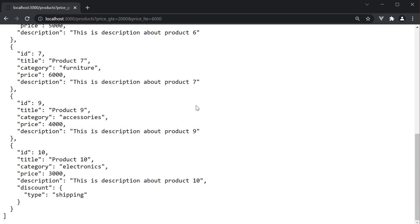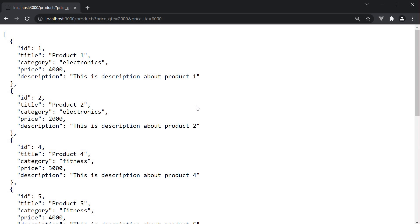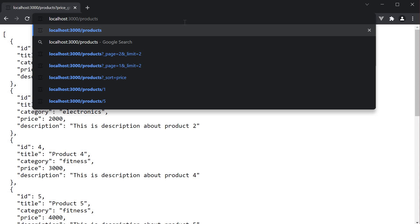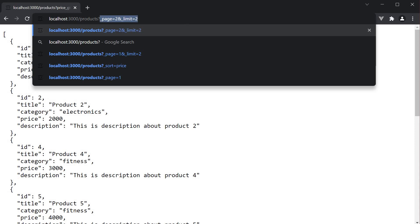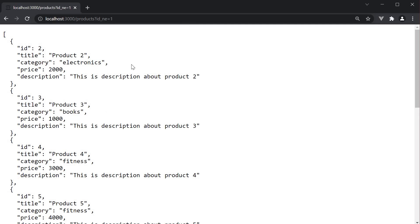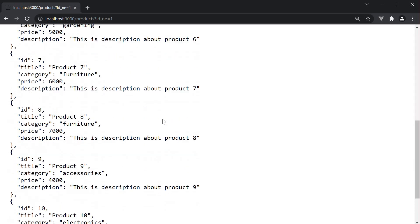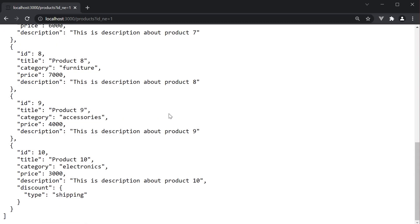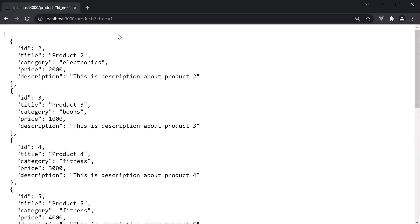So that is about the greater than and less than operators. The third operator we have at our disposal is the not equal to operator. For example, we can set slash products question mark id underscore n e for not equal to is equal to one and the product with id equal to one is skipped in the list of products. A straightforward operator as you can see.